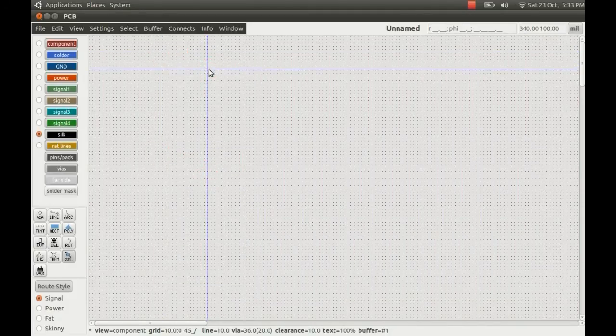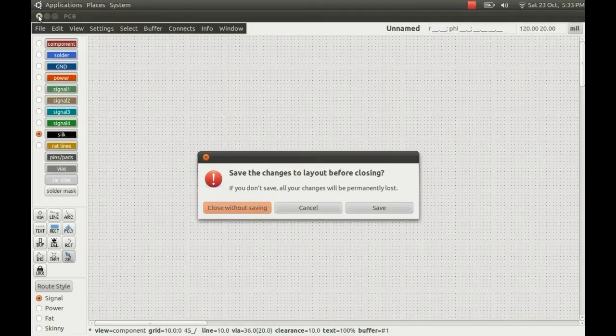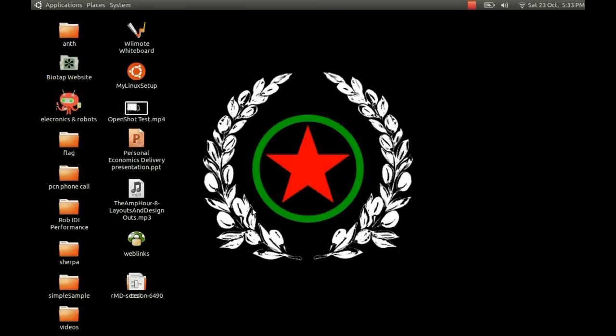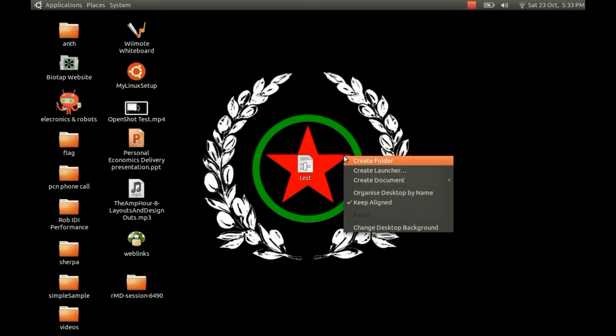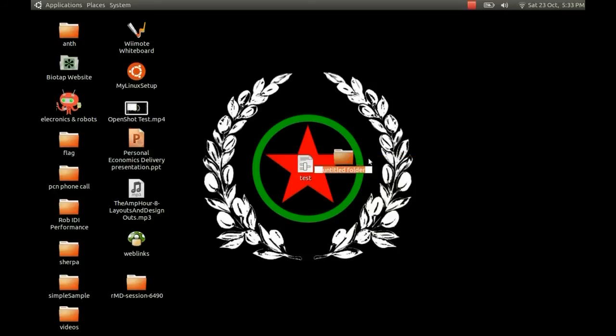Click OK. We don't need this anymore, we'll just come out of PCB and save it. There it is—our new footprint on the desktop. Now let's create a folder to put that in.